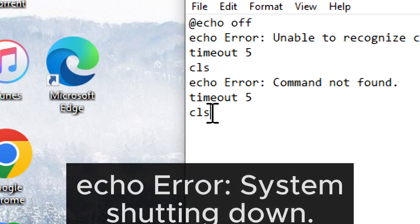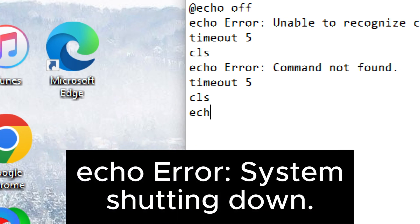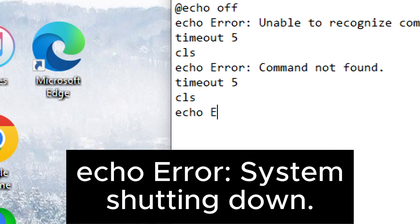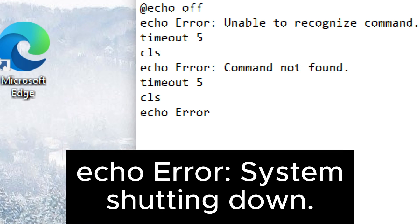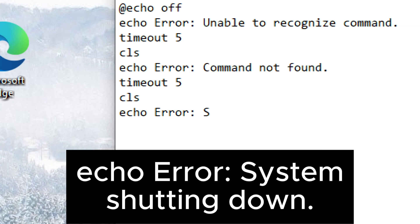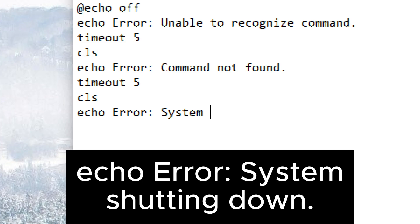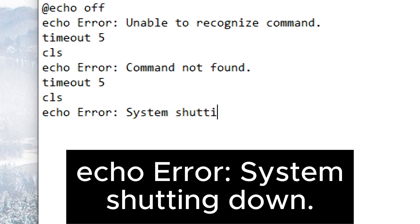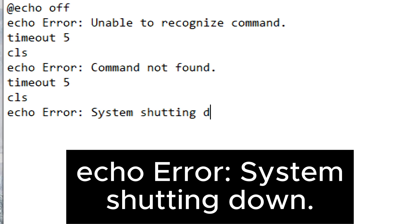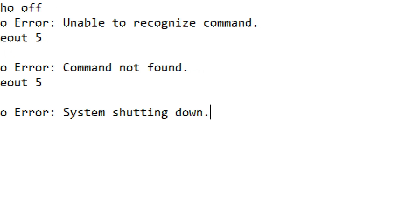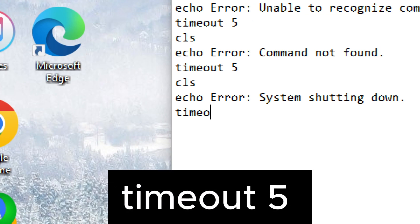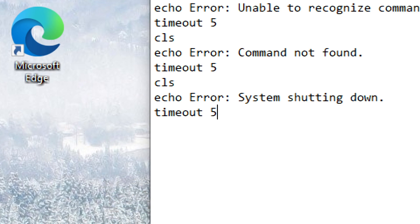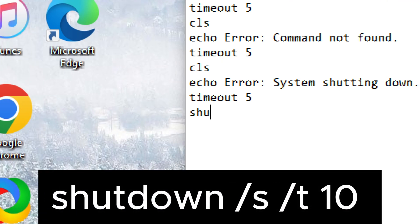Echo error. System shutting down. Timeout 5. Shutdown slash s slash t10.